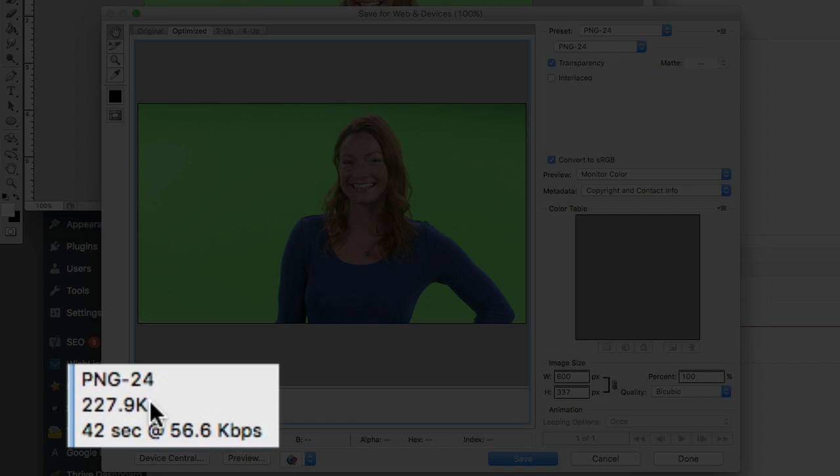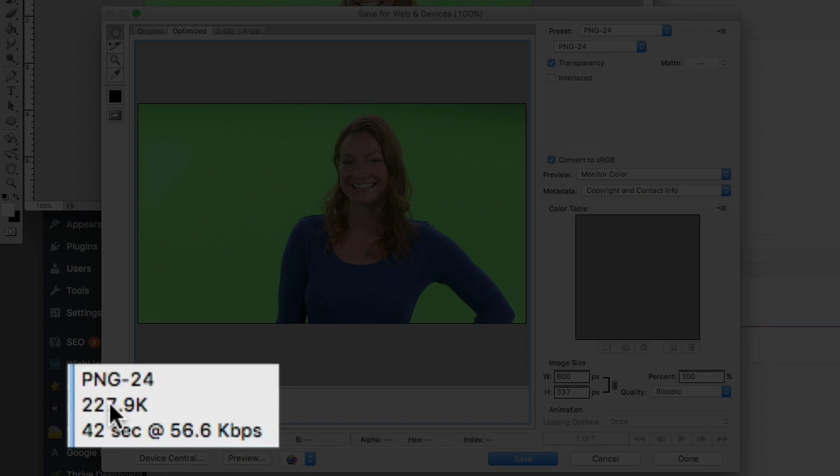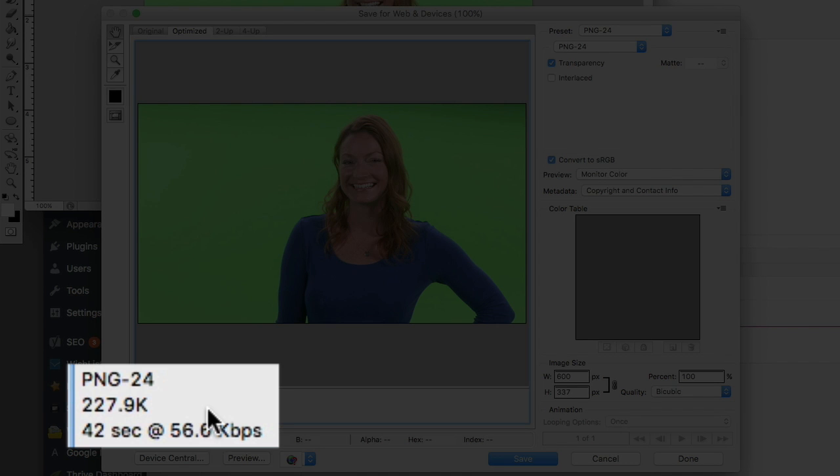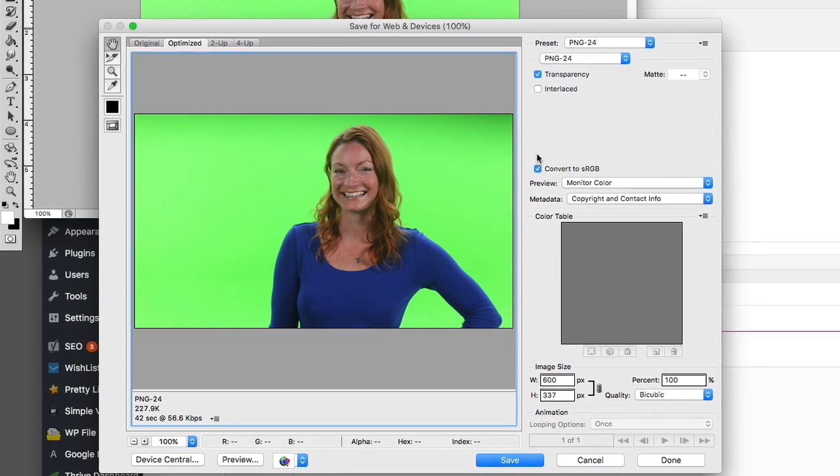So right now, we've gone from just over four megabyte file down to a 227 kilobyte file, so that is probably about 20 times smaller. So that's great, but that's still really pretty big for the web.